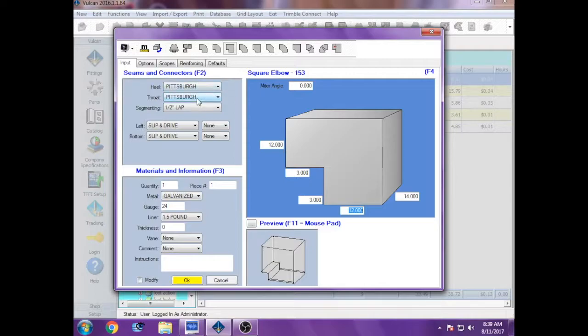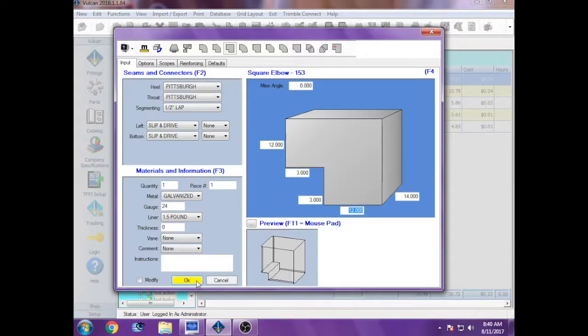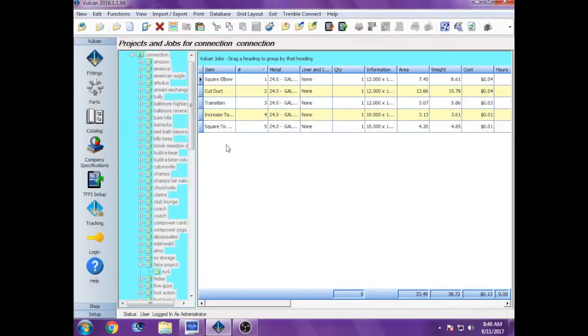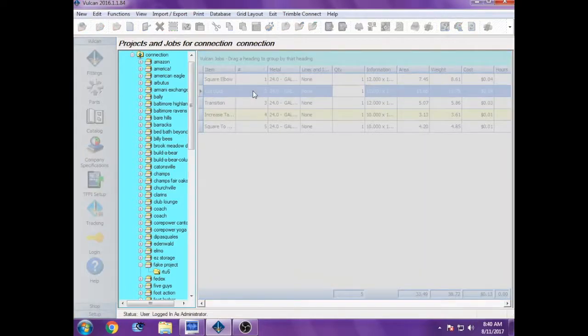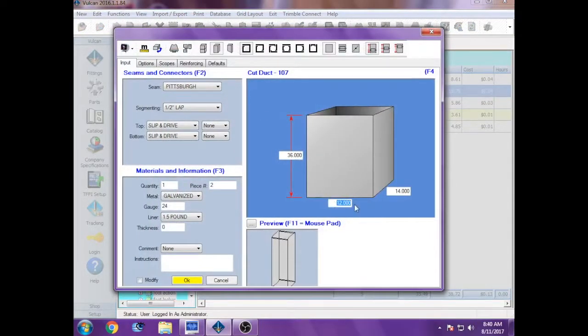You leave it as Pittsburgh and Pittsburgh. 24 gauge is just a common gauge we use. That can depend on the size of the elbow, and you'll just have to use common sense for that. Once you've entered in all the dimensions you need, you hit okay. That's piece number one.